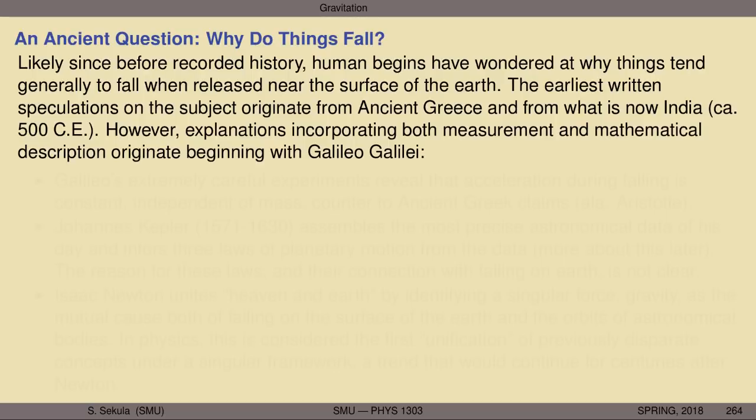Explanations incorporating both measurement and mathematical description originate really beginning with Galileo Galilei. There's a reason that he's often considered the first modern scientist — by combining careful observation of the natural world with careful experimentation to test claims about the natural world, and rigorous mathematics to describe and predict the outcome of future experiments. Galileo represents a complete scientist in the sense that we think of it in the modern world.